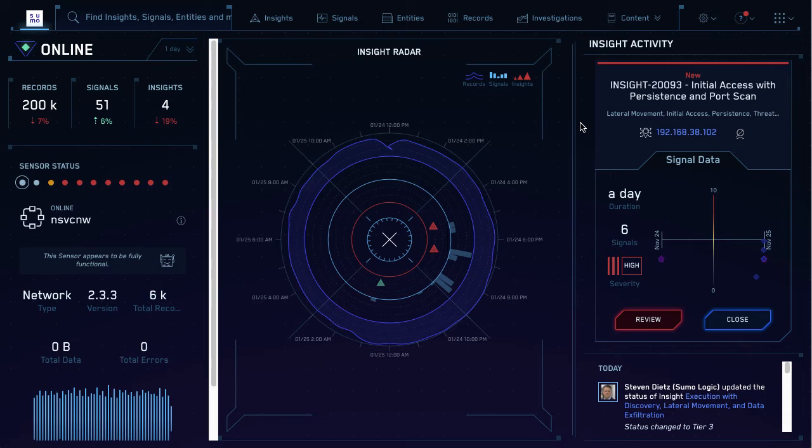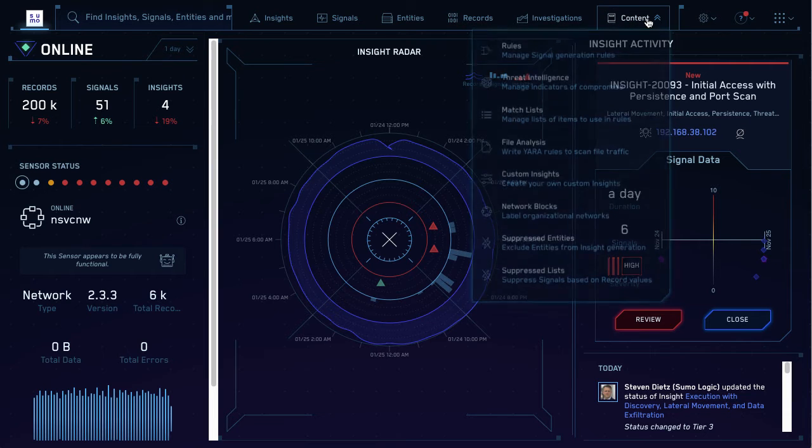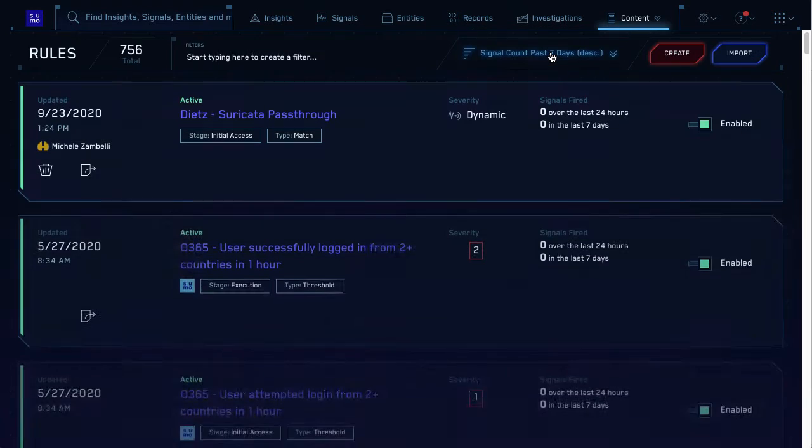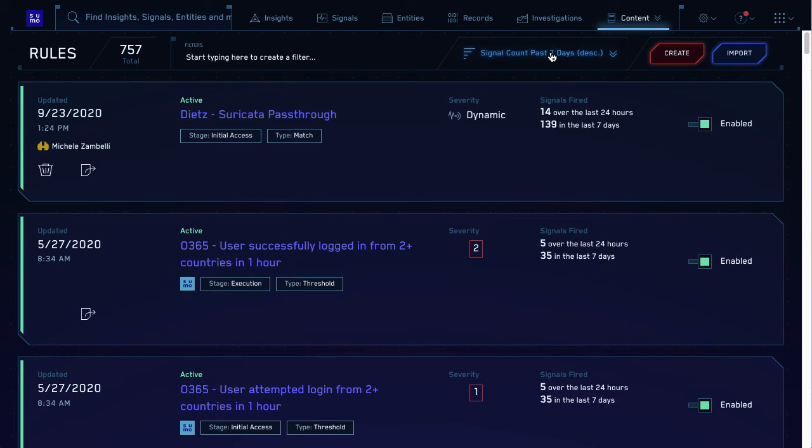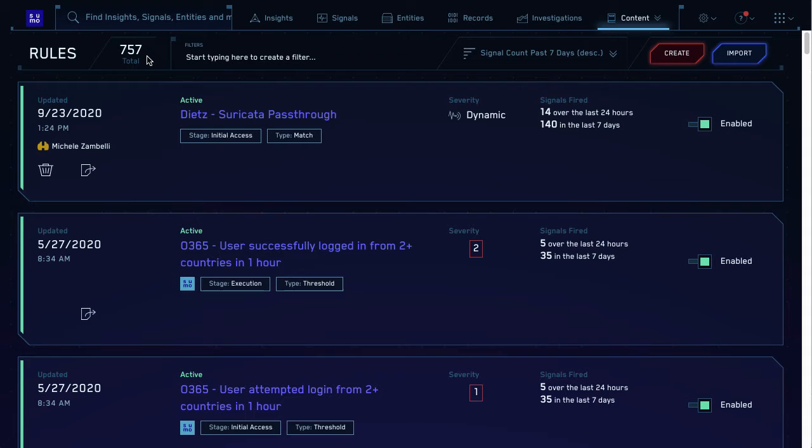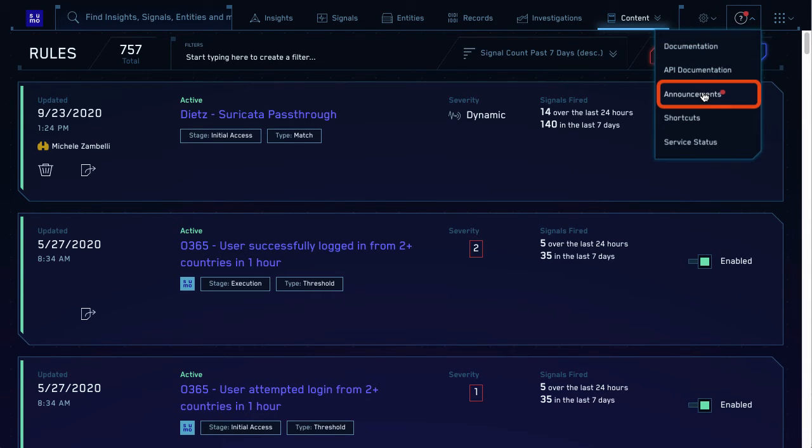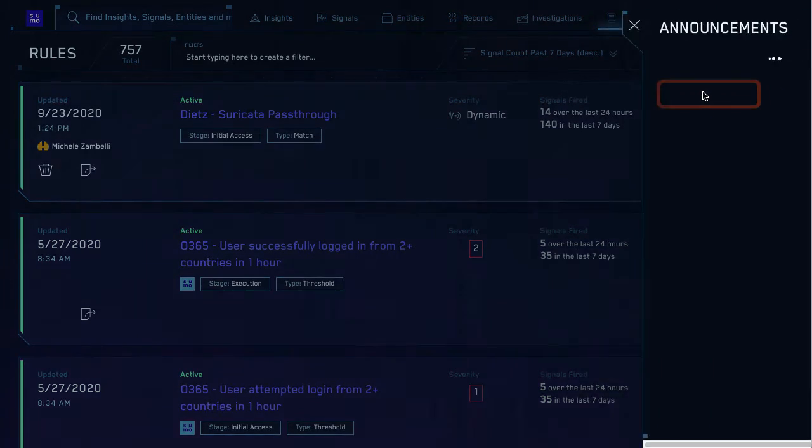Log into the CSE UI. In the top nav, click content, then rules. This will show you all the rules you have. Wow, I already have hundreds of rules? Yeah. Sumo Logic is constantly updating the rules and insights in CSE based on the latest cybersecurity threat intelligence.